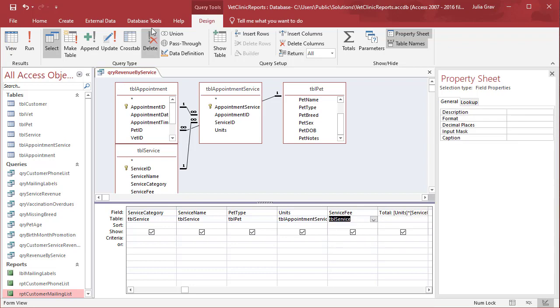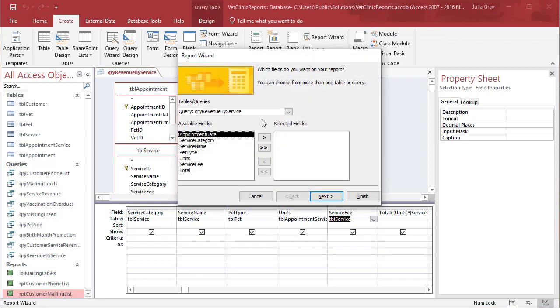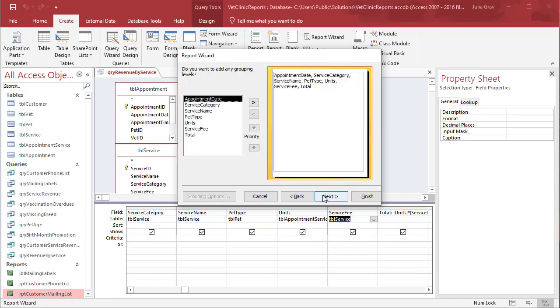Let's use Report Wizard to create a new report. Since we have this query open, it automatically selects this query as the source. We're going to pull in all of the fields from this query.